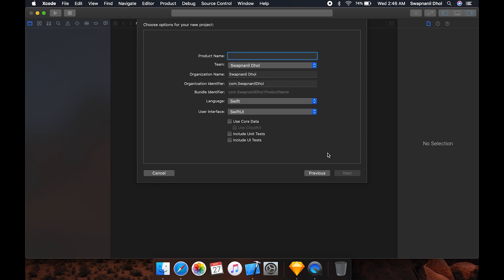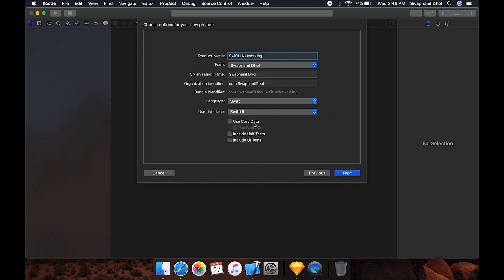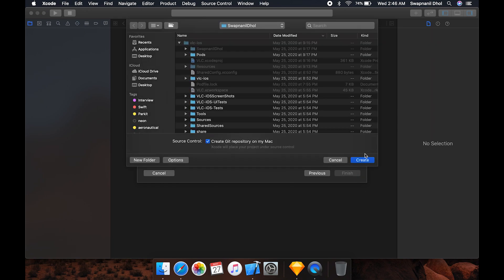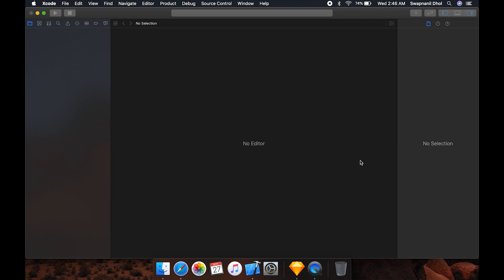Go into Xcode and set up a new project. Let's name this 'SwiftUI Networking.' Be sure to use the user interface as SwiftUI — we're not going to be using storyboards for this — and set the language to Swift. We're not going to use any of the extra functionalities in this video, so hit Next and choose a place to save it.